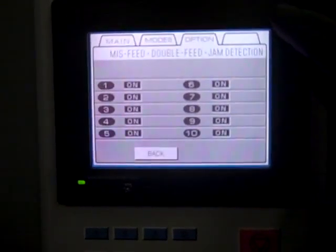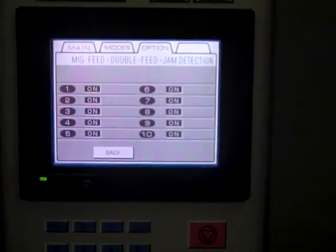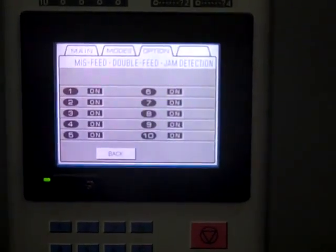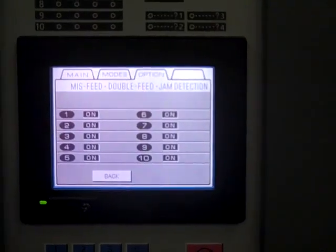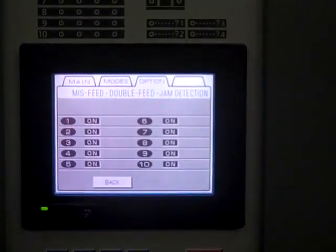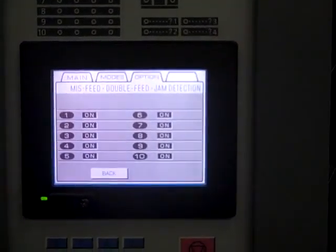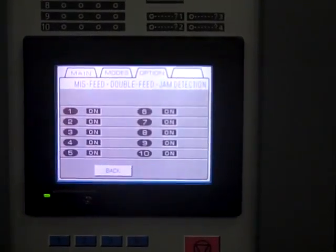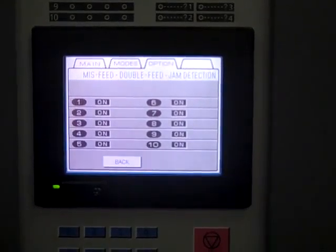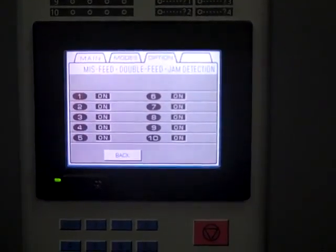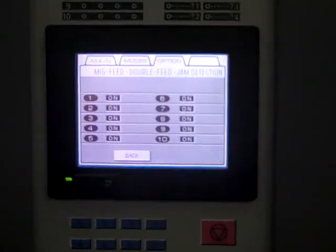And this will complete this video of the option portion of the Duplo DC 1060 collator tower. This video was done by LC Graphics. If you have any questions feel free to call. Thank you, goodbye.